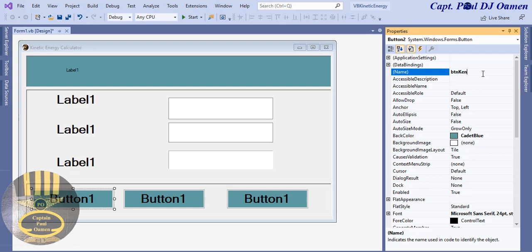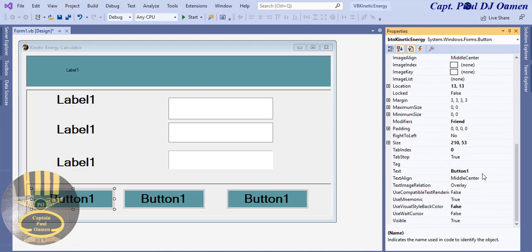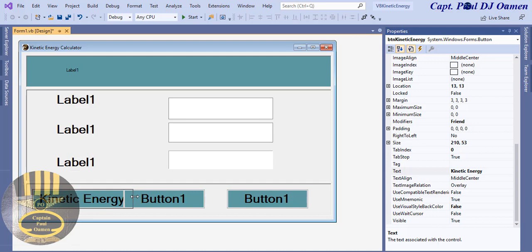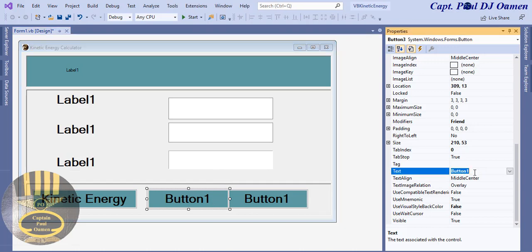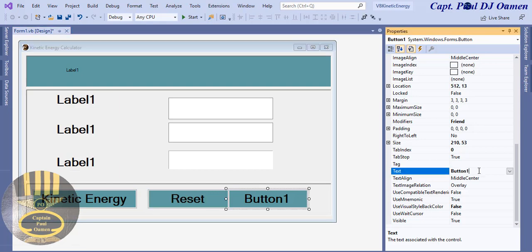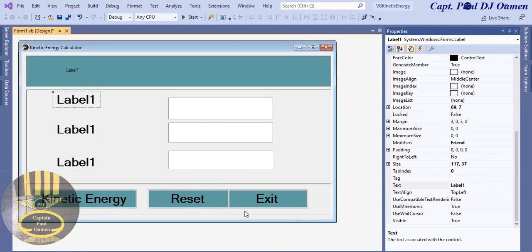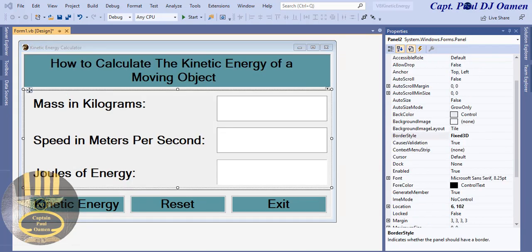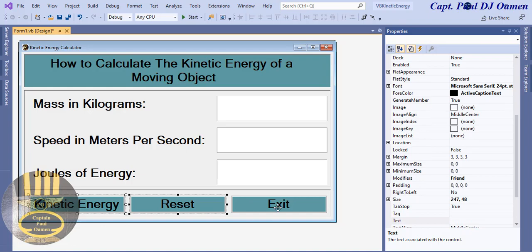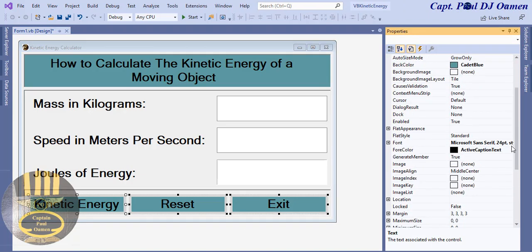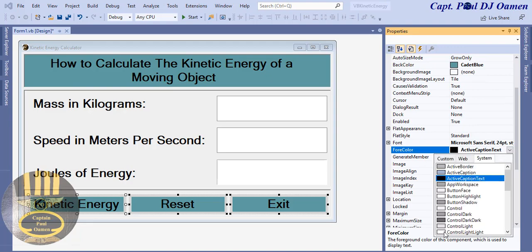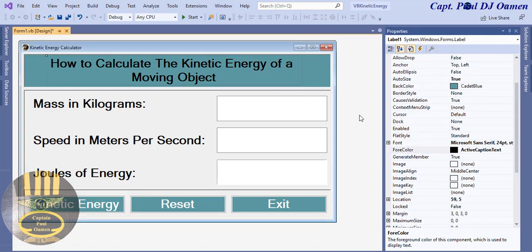Change the button text to 'Kinetic Energy'. The label for the result will be named 'lblEnergy' — paste that name in. The second button will be 'Reset', the third will be 'Exit'. I'll speed that up. Now I'm going to change the color of these buttons to something a bit lighter — Button Highlight. Repeat the same for the other buttons.